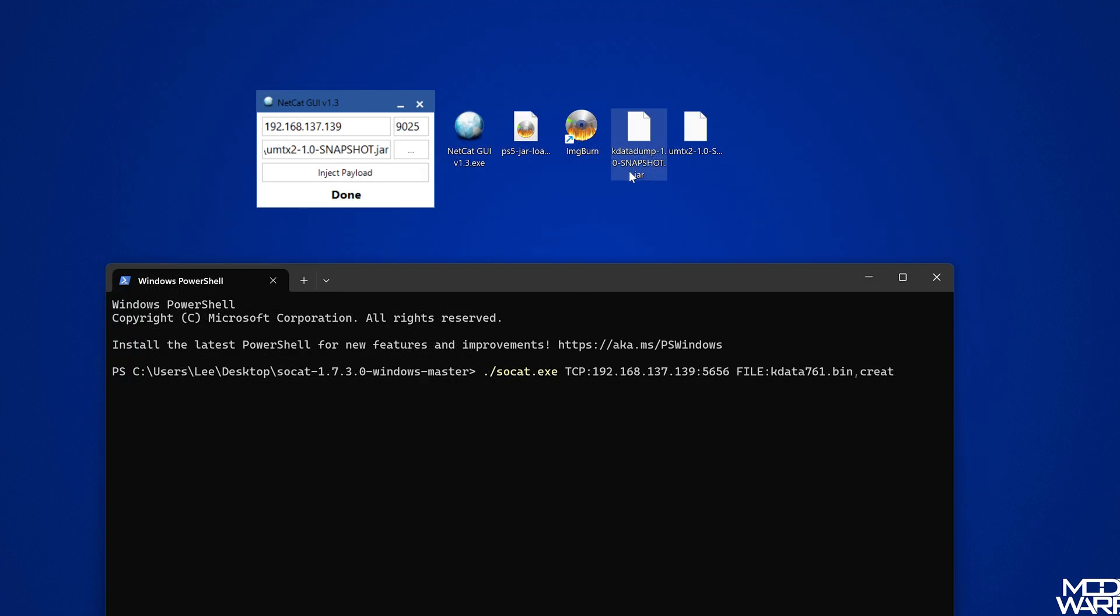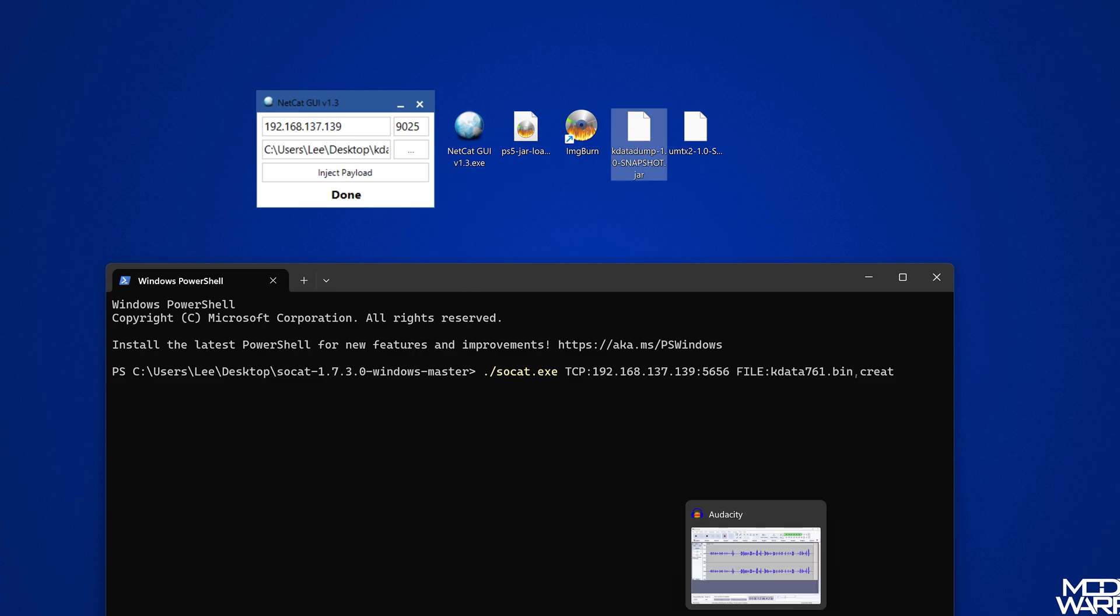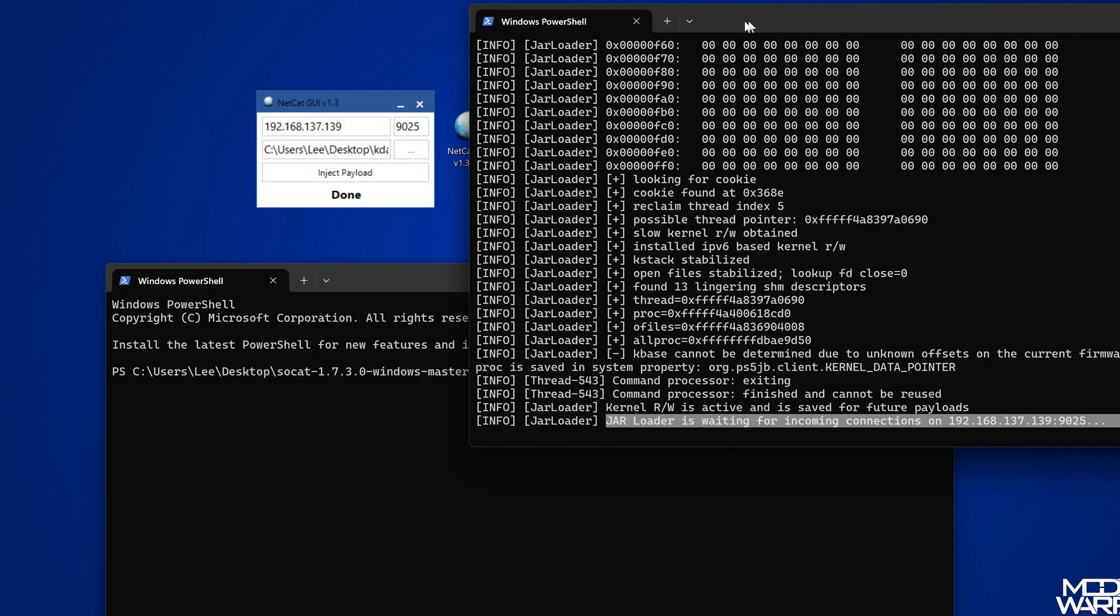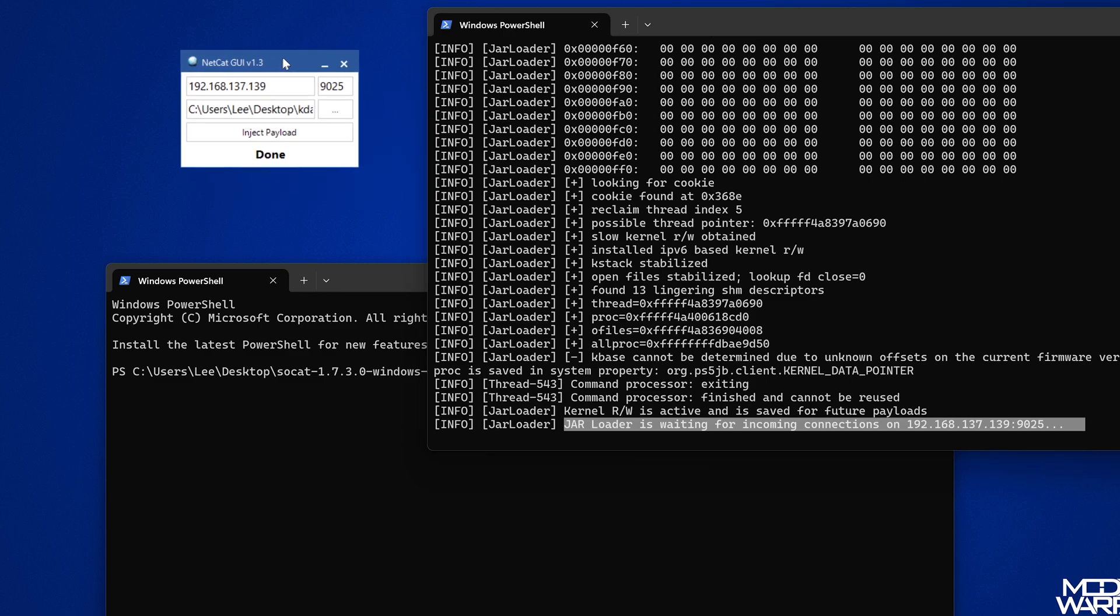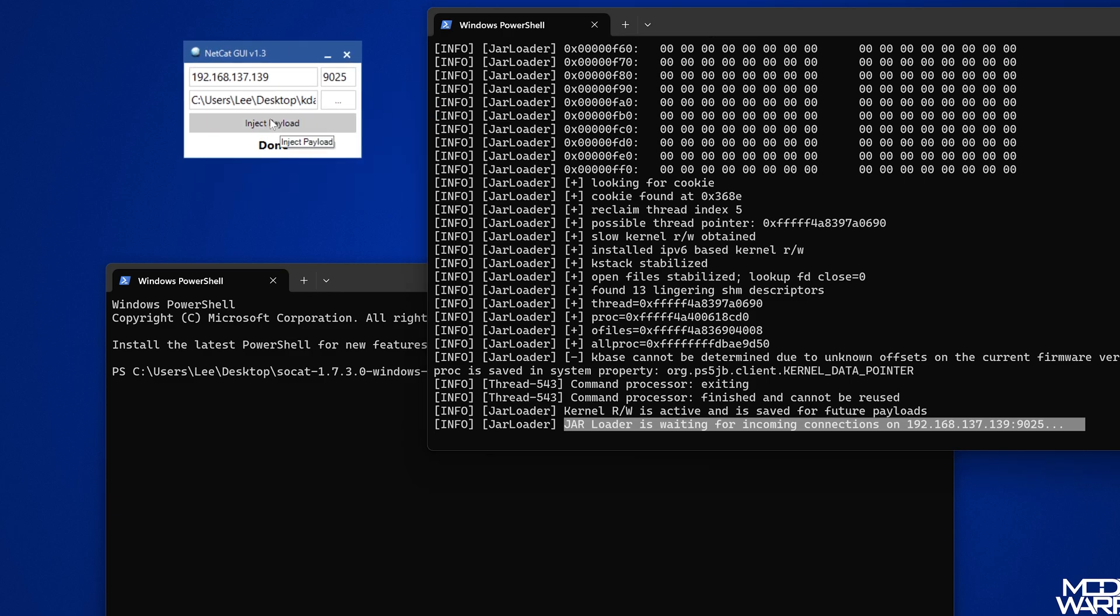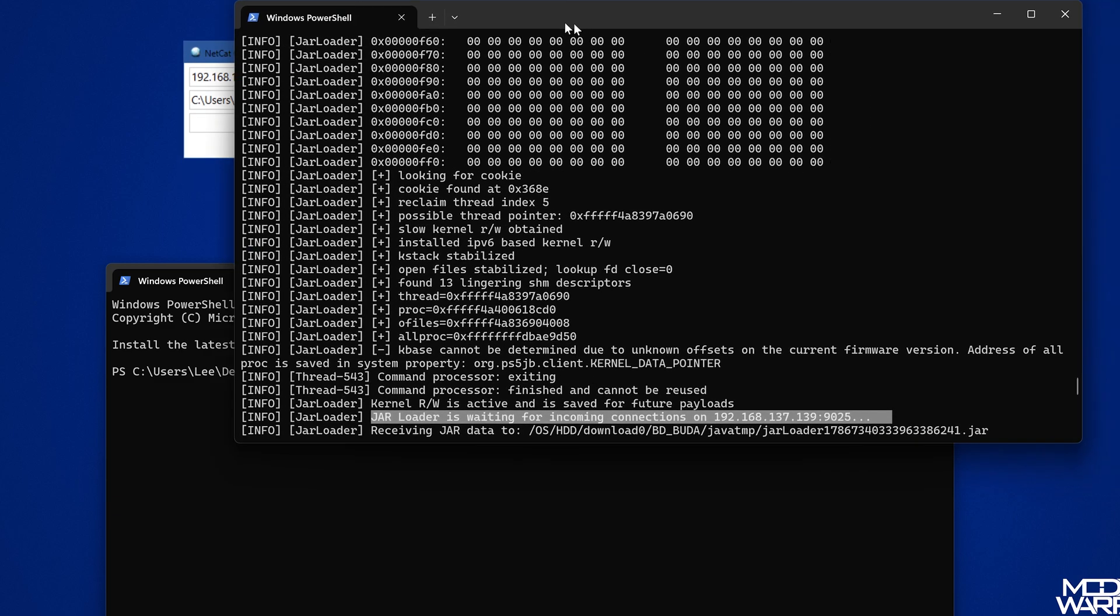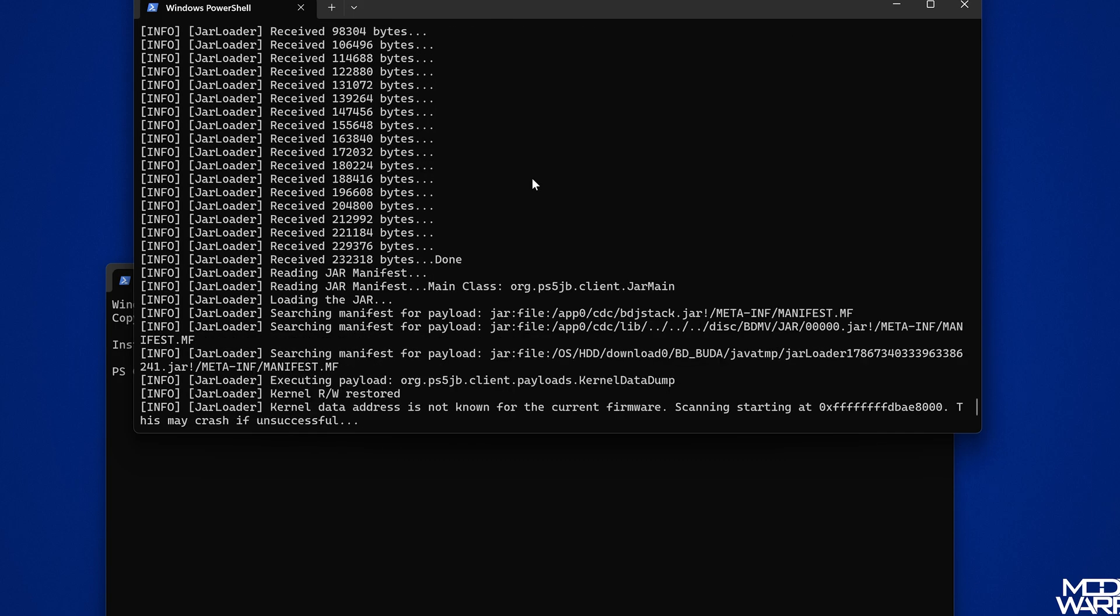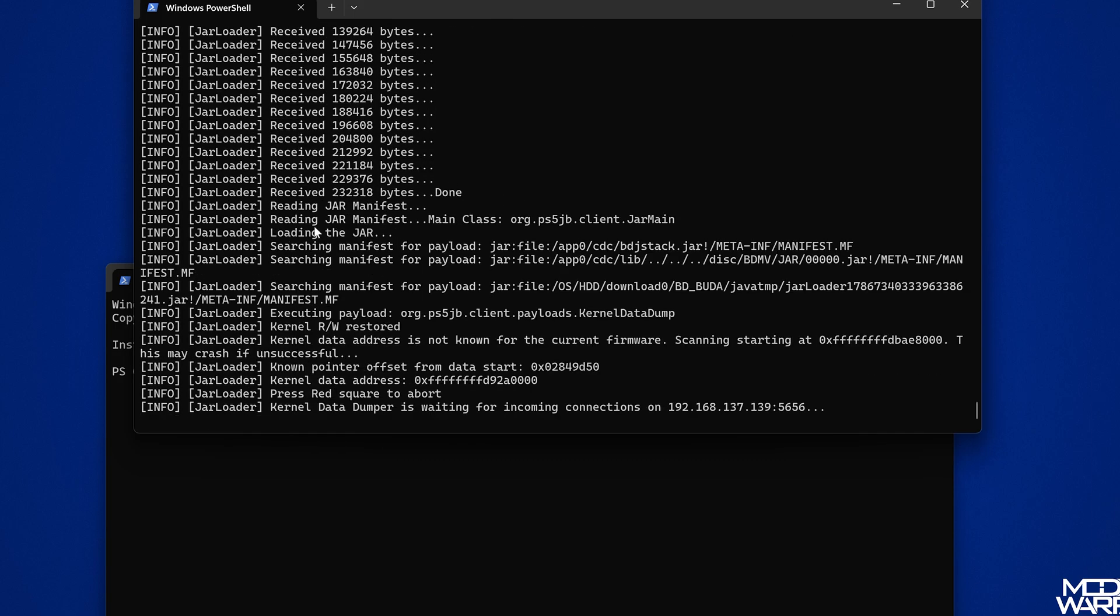We've moved on from trying to achieve stability to trying to actually get payloads ported. Part of that is being able to dump the kernel data for your firmware so that we can then get the necessary offsets from that kernel data to port payloads to work on your firmware version. That's the stage that we're at at the moment.